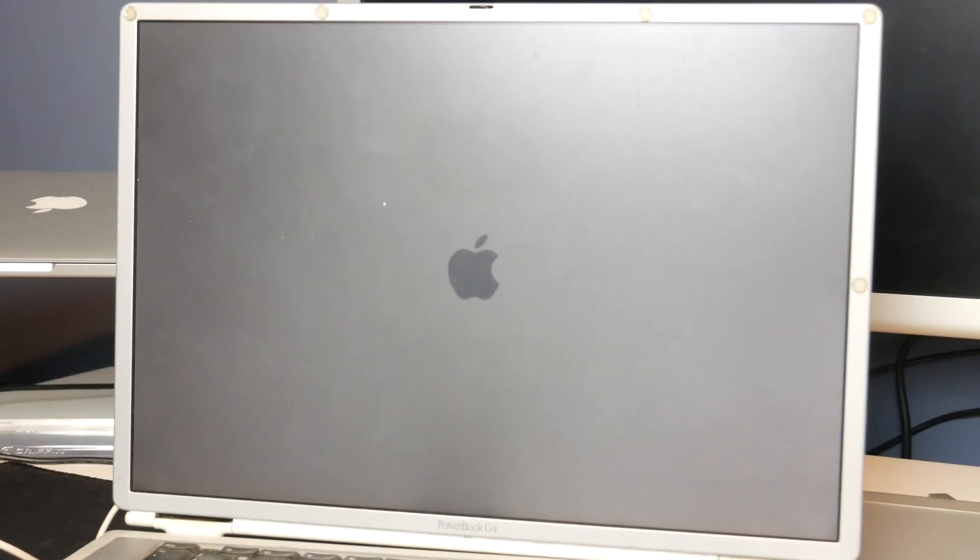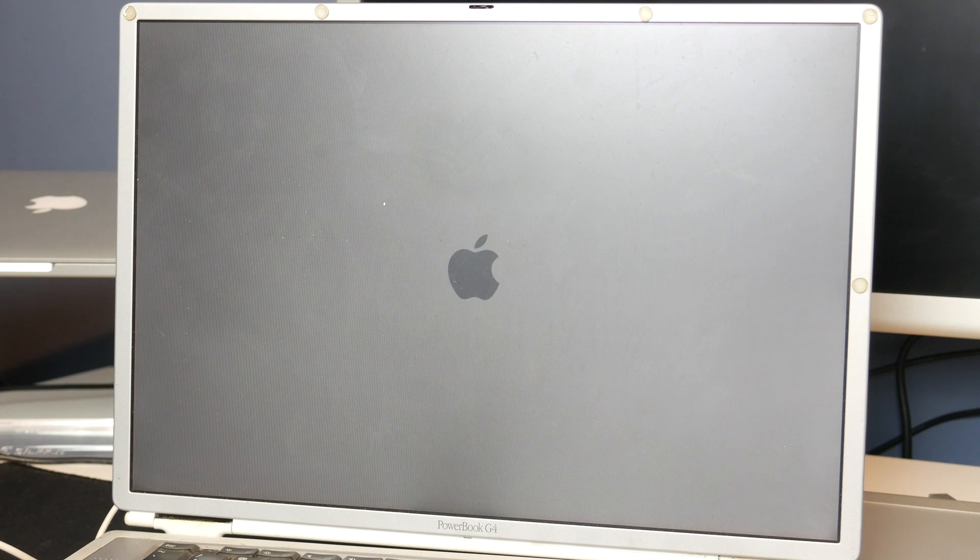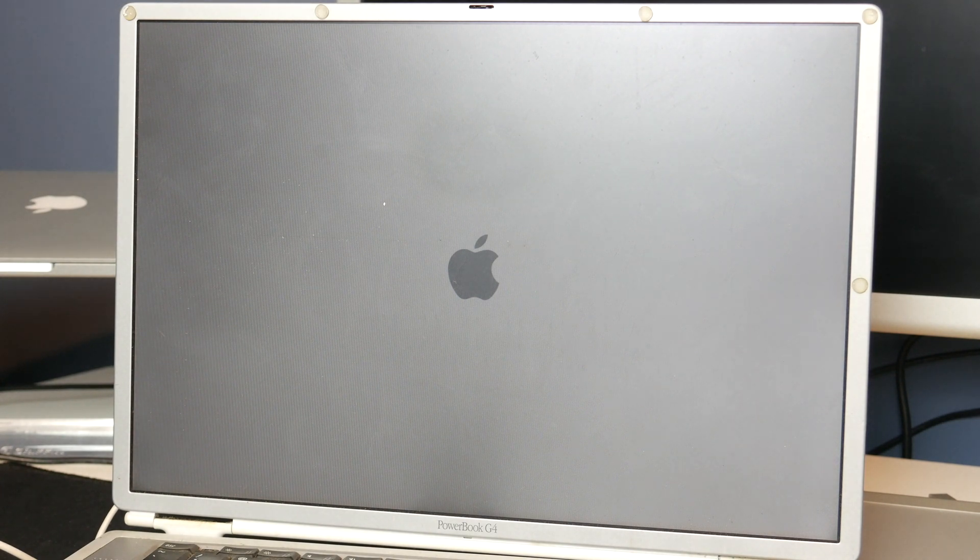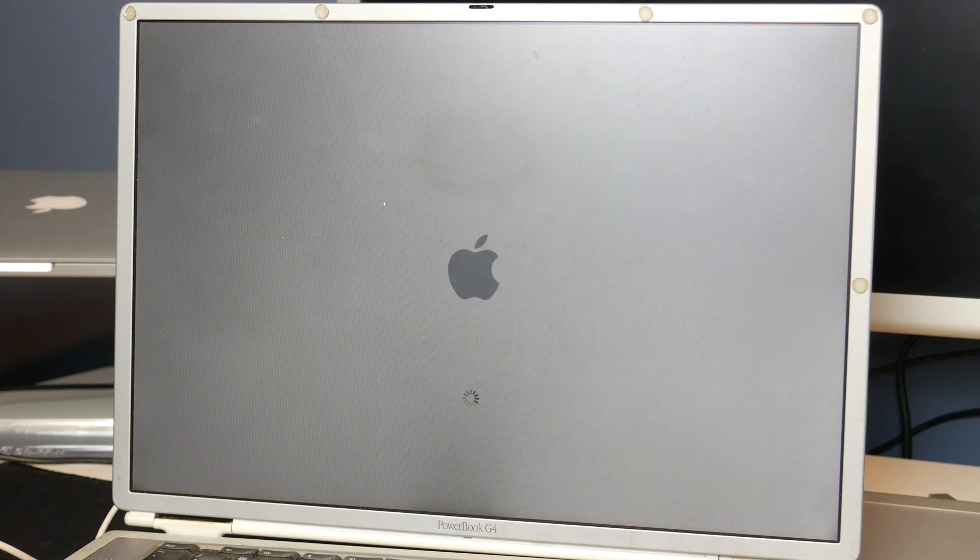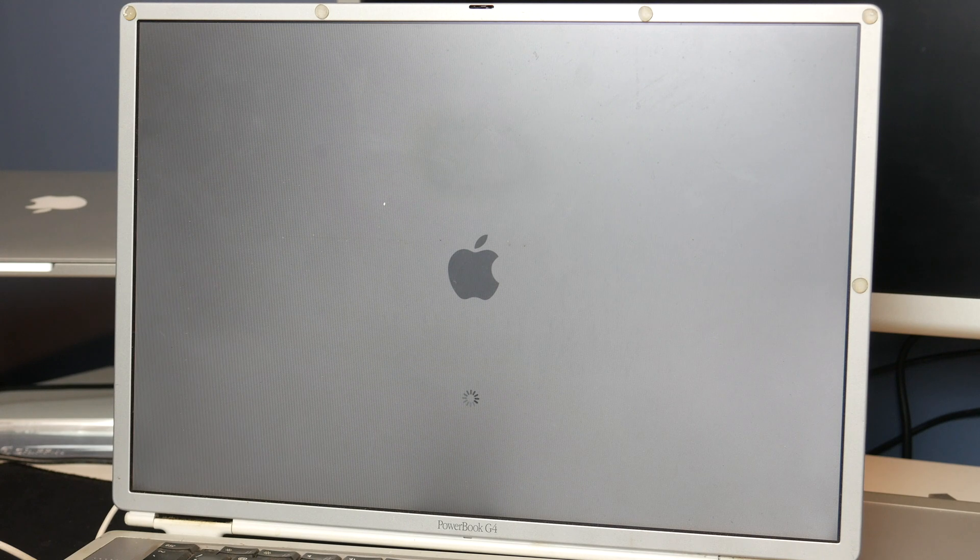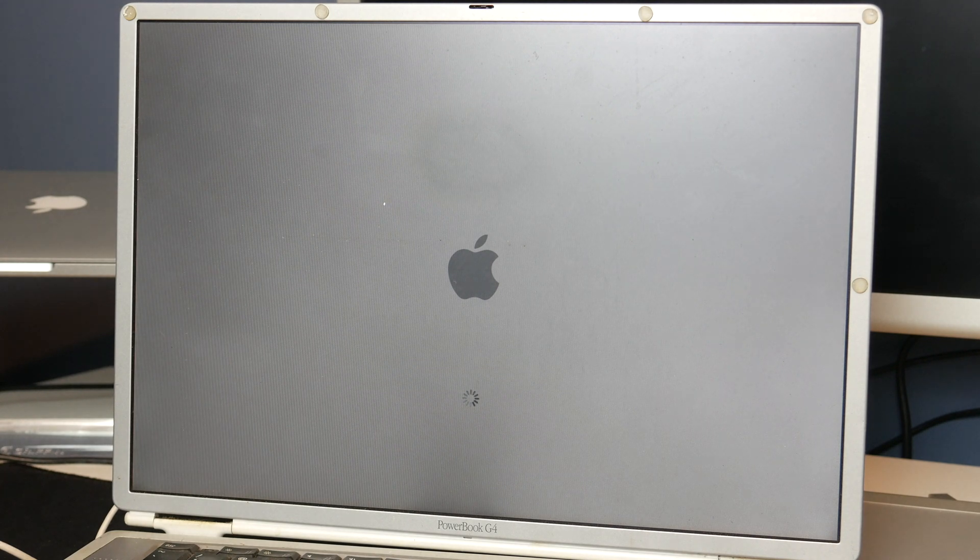There we go. It seems to have bonged again. And this has working speakers as you can hear. So if nothing else works on this, I can take the speakers and put them on my other titanium one. Because that does not have working speakers. Let's see if we get past this screen this time. There we go. The spinning wheel has started to spin.